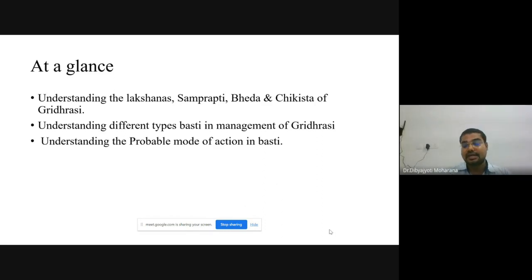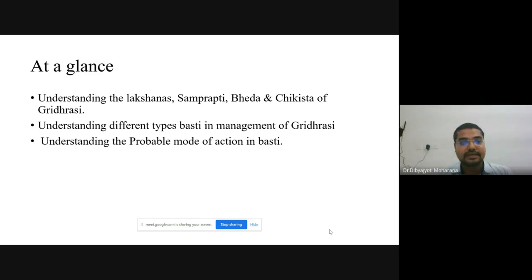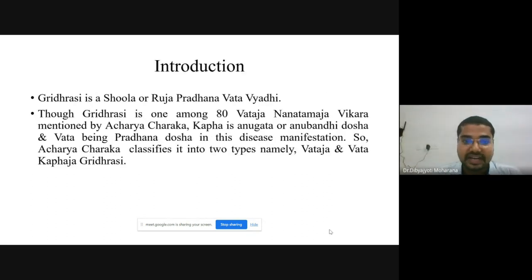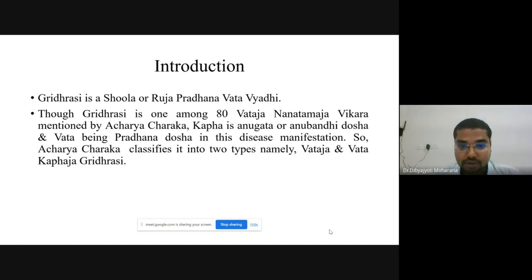At the outset, today we are going to see the understanding of the Lakshana, Samprapti, Bhedha and Chikitsa of Gridhrasi. Understanding the different types of Bastikarma practiced in the management of Gridhrasi, and understanding the probable mode of action of Bastikarma. Gridhrasi is one of the Shula or Ruja Pradhana Vatavyadhi, and is one among 80 types of Vataja Nanatmaja Vikara mentioned by Acharya Charaka.